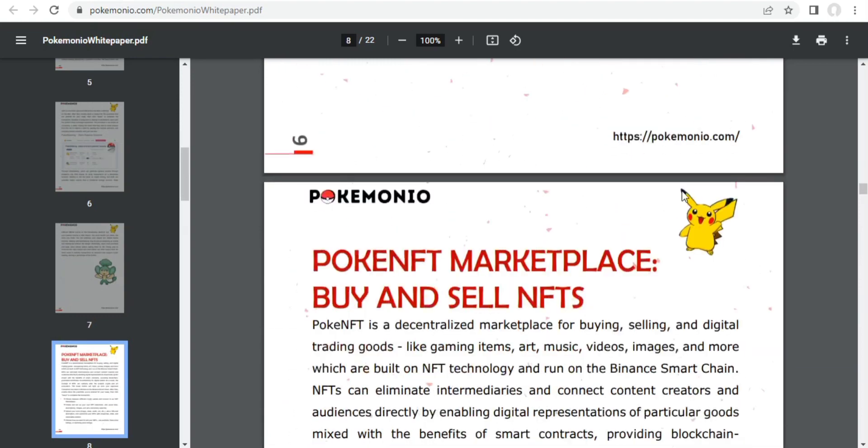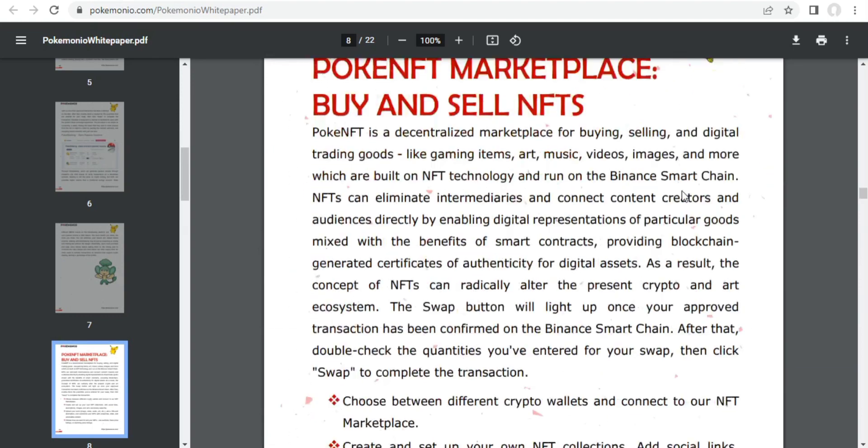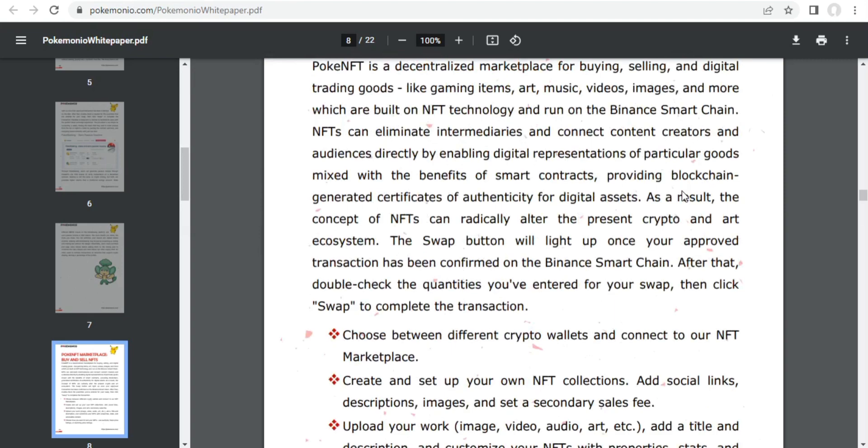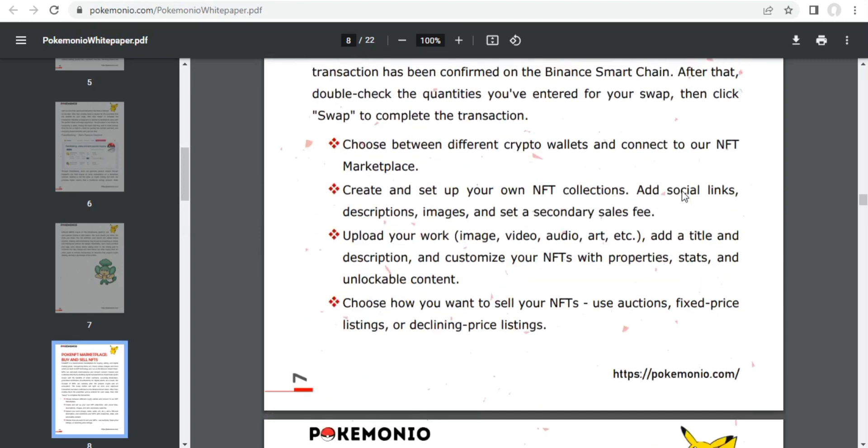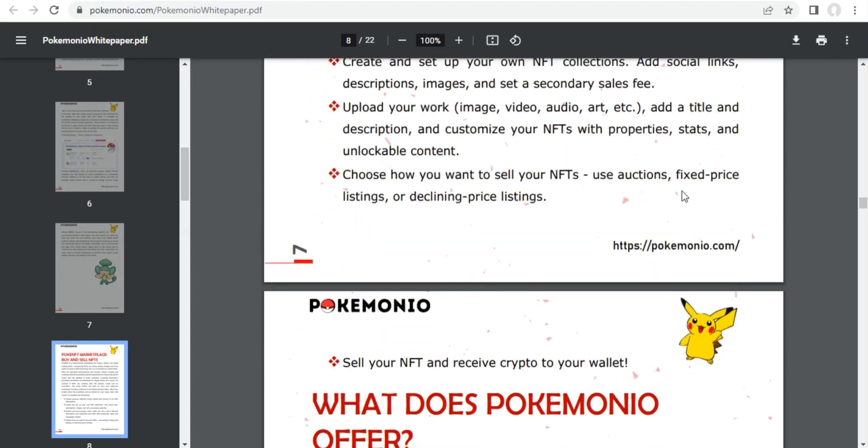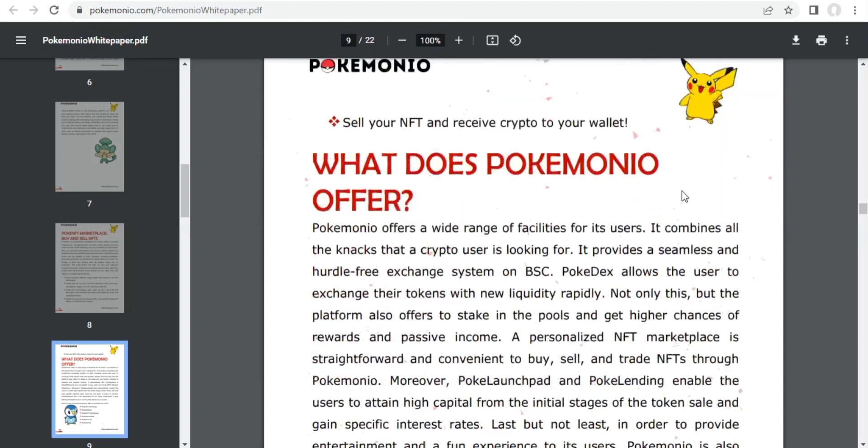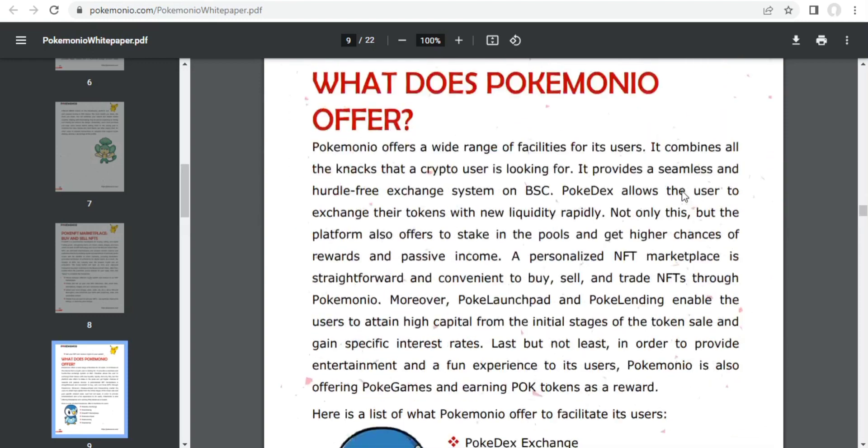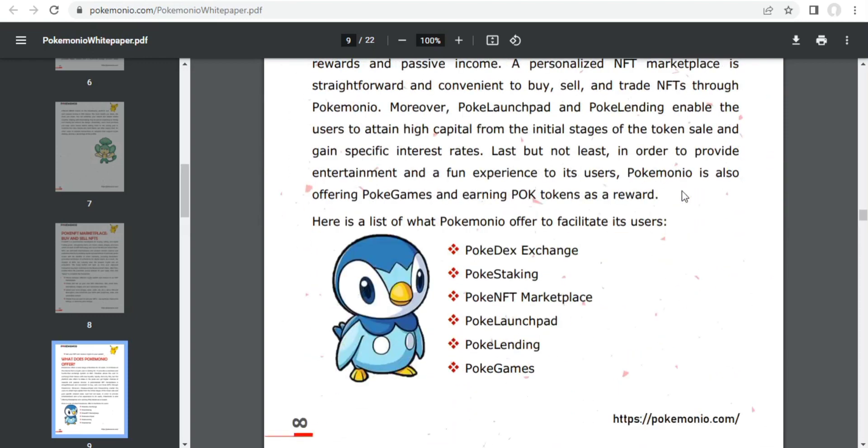These are Pokédex exchange, Poké staking, Poké NFT marketplace, Pokéland spread, Pokélanding, and Poké games. But here is a question, why Pokemonio?